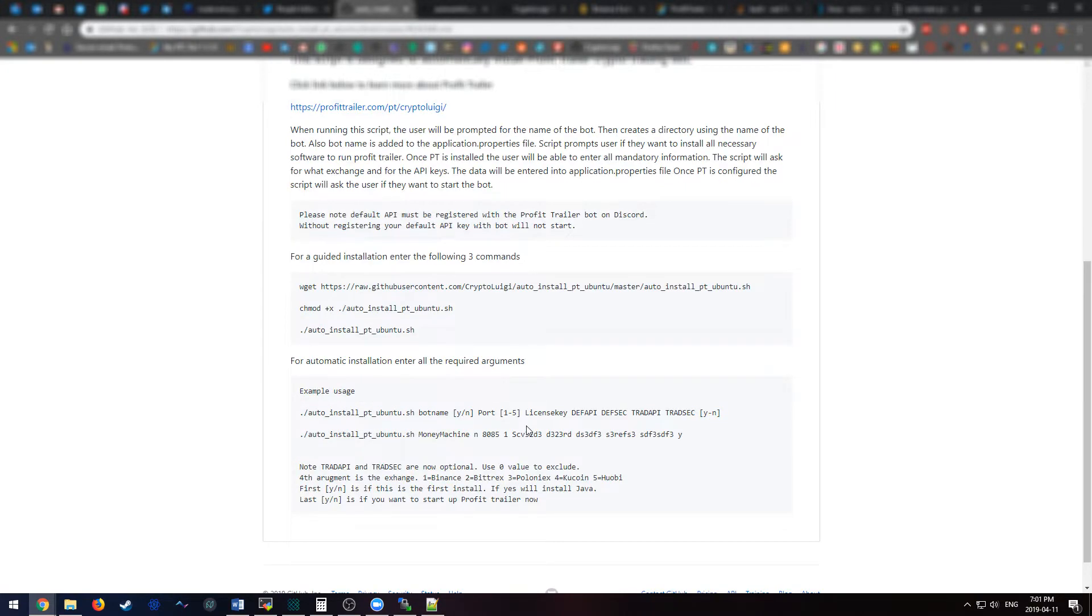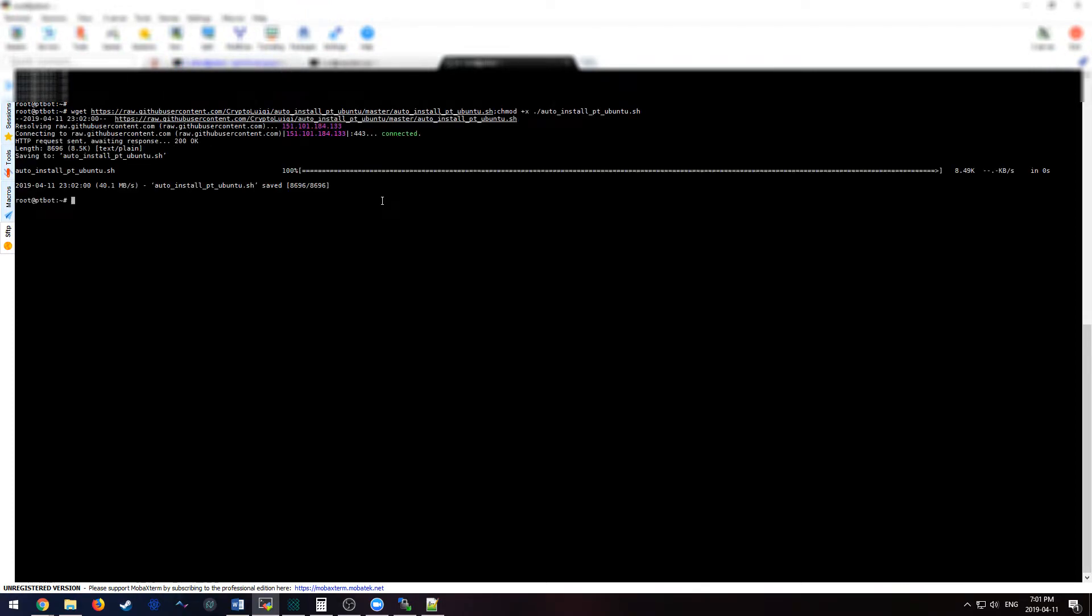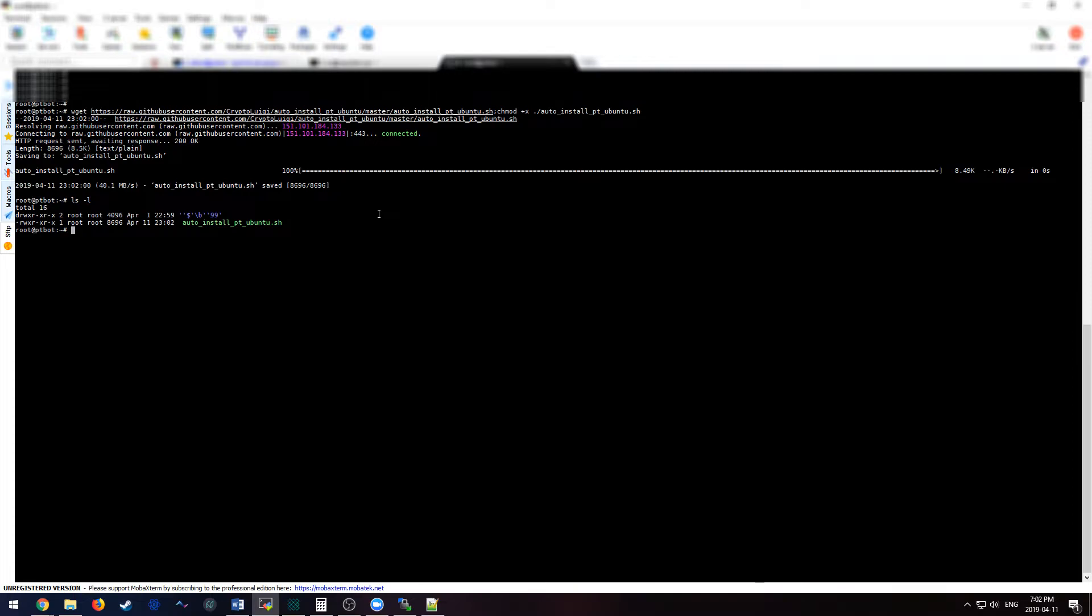Once you have your server set up and Ubuntu is installed, SSH into it. As you can see, I'm right here into my bot. Now, first things first, let's do a wget and chmod. Now, let's see the script. As you can see, it has execution rights, so this script will be able to run.